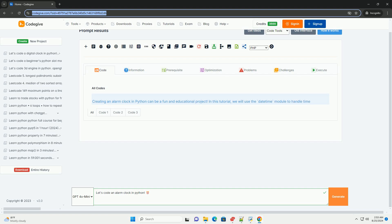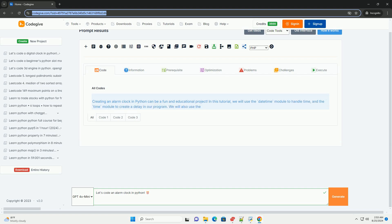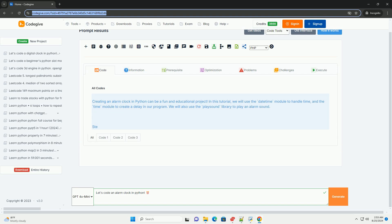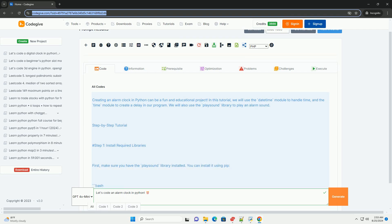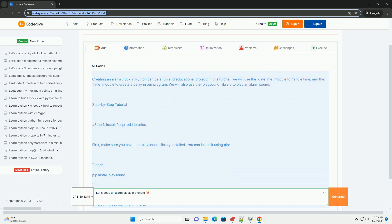Creating an alarm clock in Python can be a fun and educational project. In this tutorial, we will use the DateTime module to handle time and the Time module to create a delay in our program.